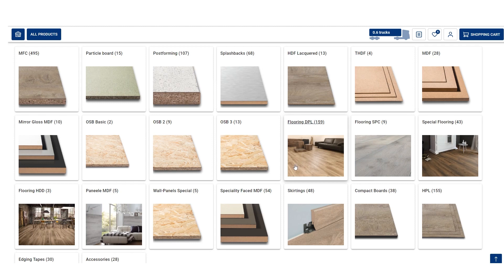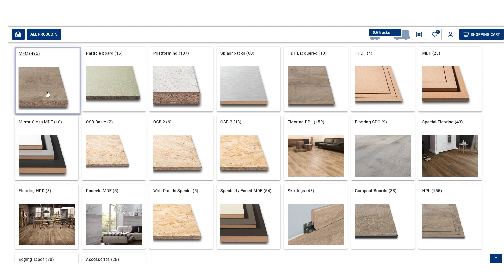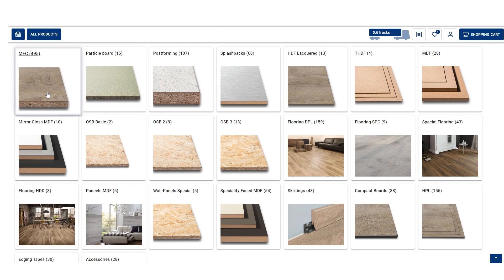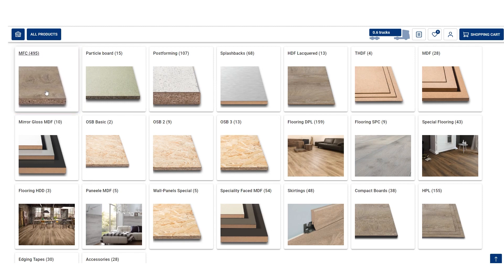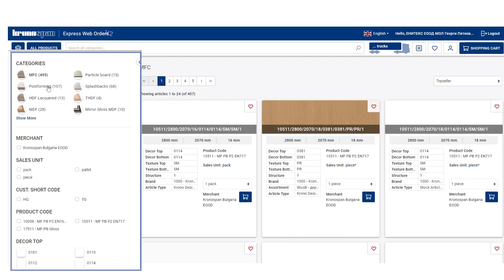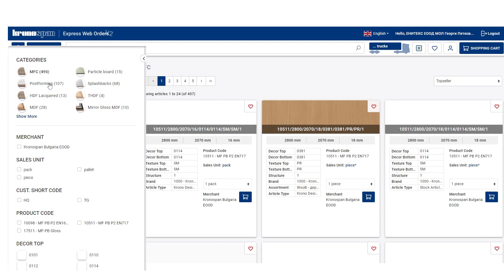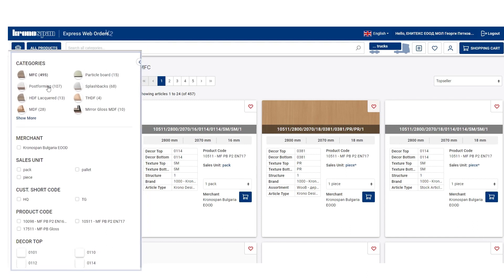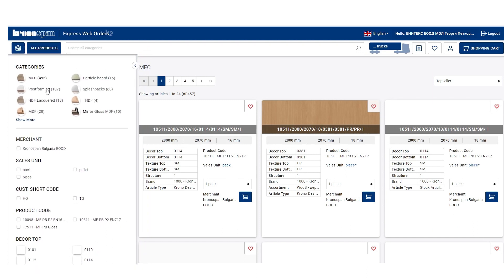By clicking a category, like melamine-faced particle board, you can see all the decors we offer. On the left side menu, there is a filter to help you narrow down what you are looking for.